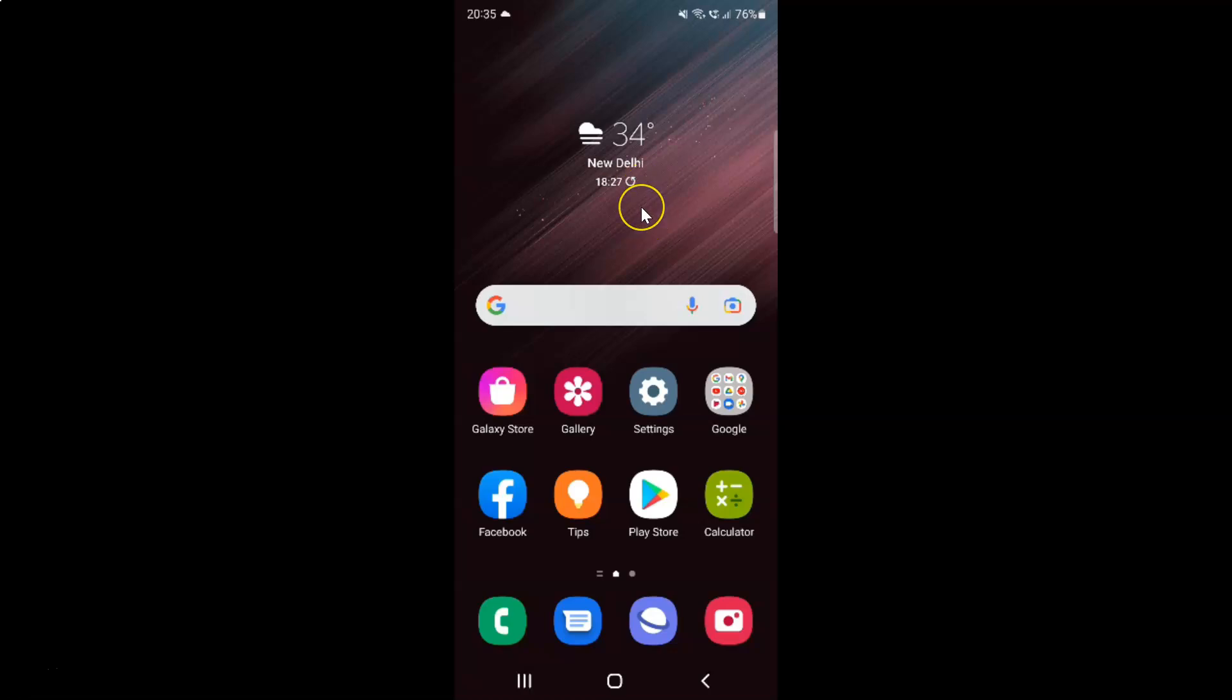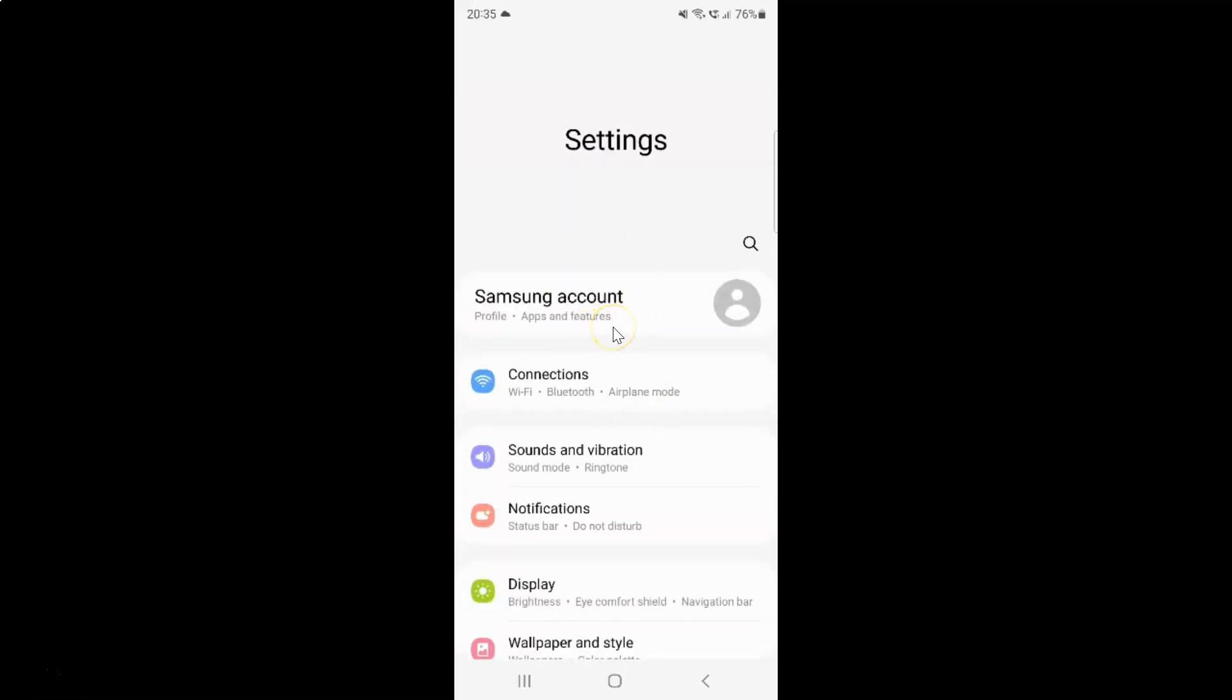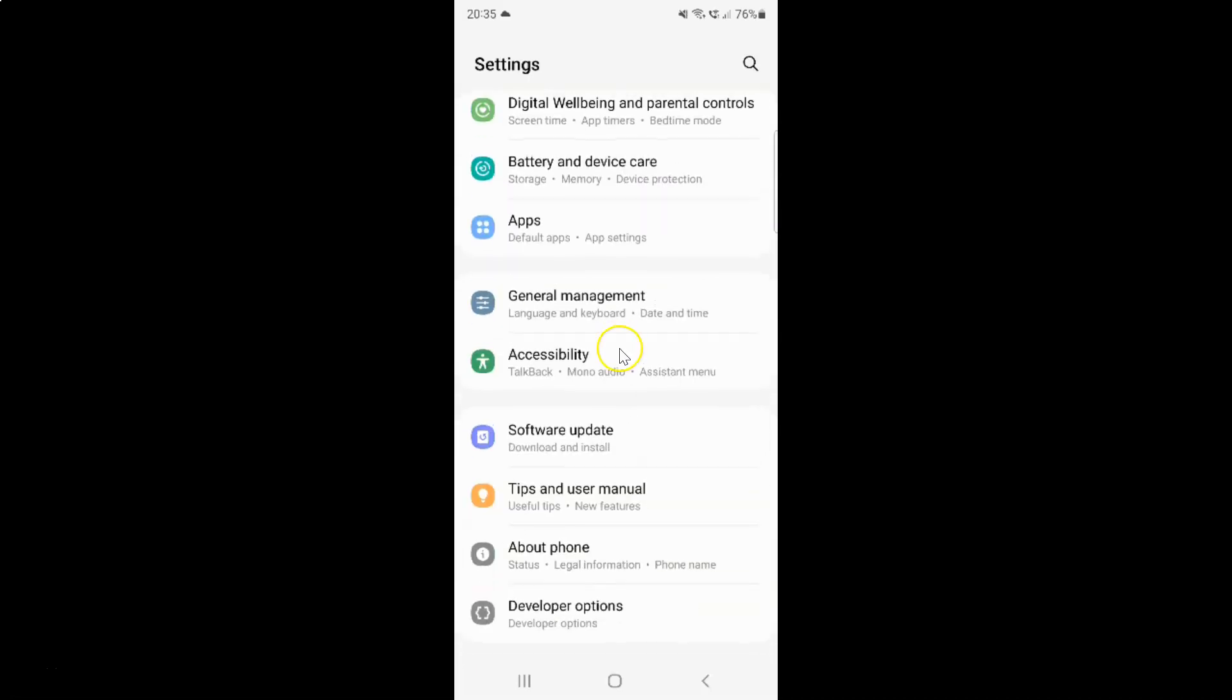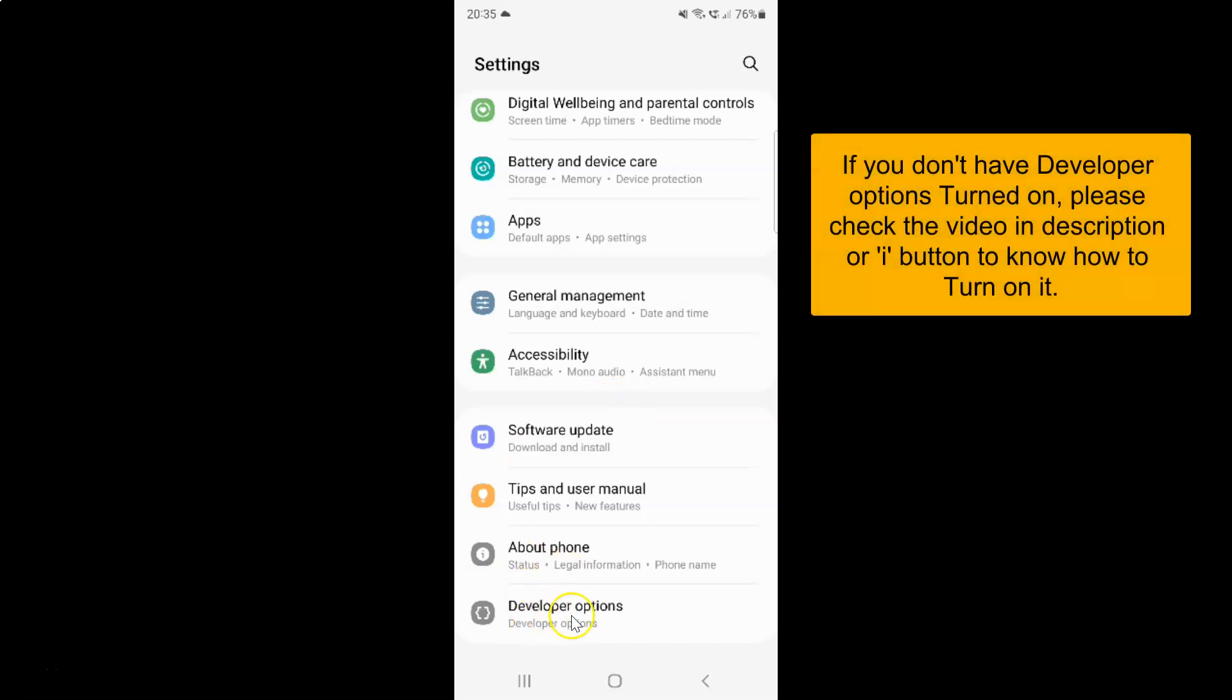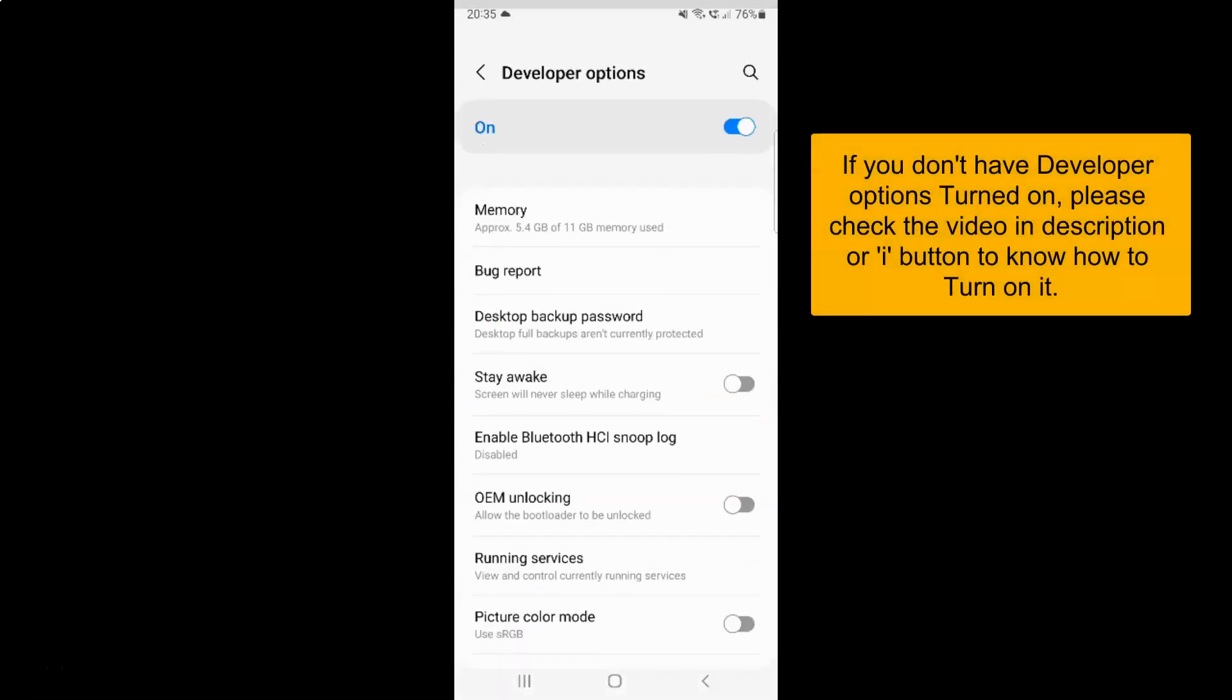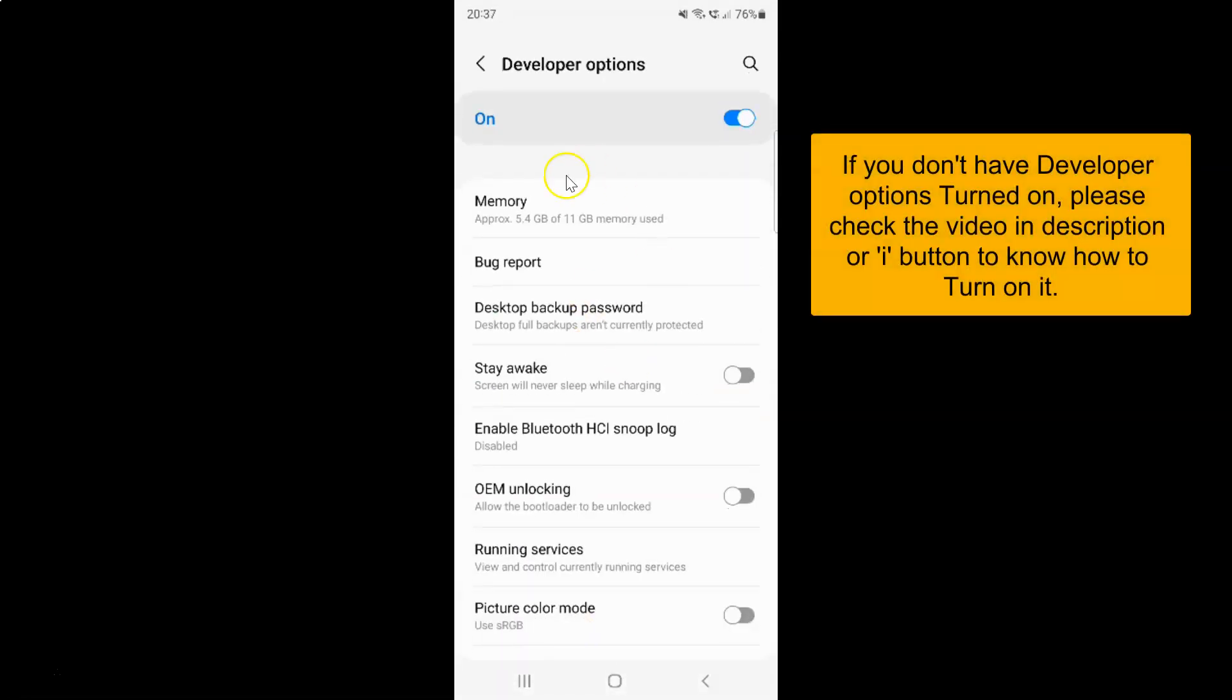First of all you have to open your settings app. So here is my settings app. Let me tap on it to open it. It's now opened and after that you have to scroll down to the very bottom. And then tap on developer options. This screen opened.